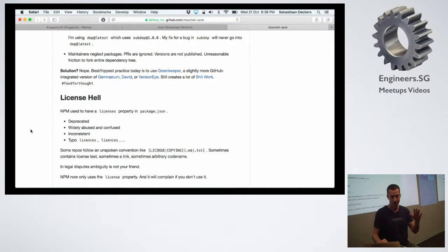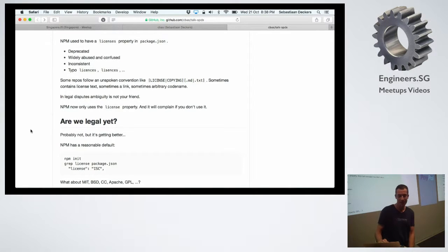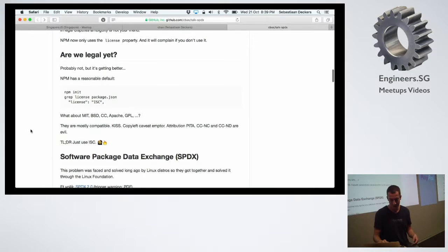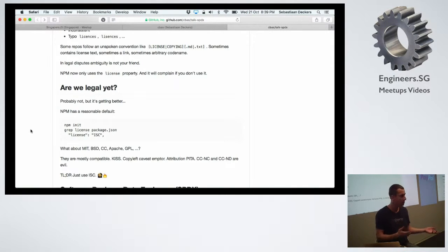Nowadays we have one property called 'license' in your package.json. If you have that, that's good — but you also have to make sure the value is correct. A lot of legacy stuff is still floating around, but it's getting better. Right now if you do npm init it generates a 'license' property with value 'ISC' by default, which is totally fine. But there are all these other licenses: MIT, BSD, Creative Commons, Apache — what's going on there?